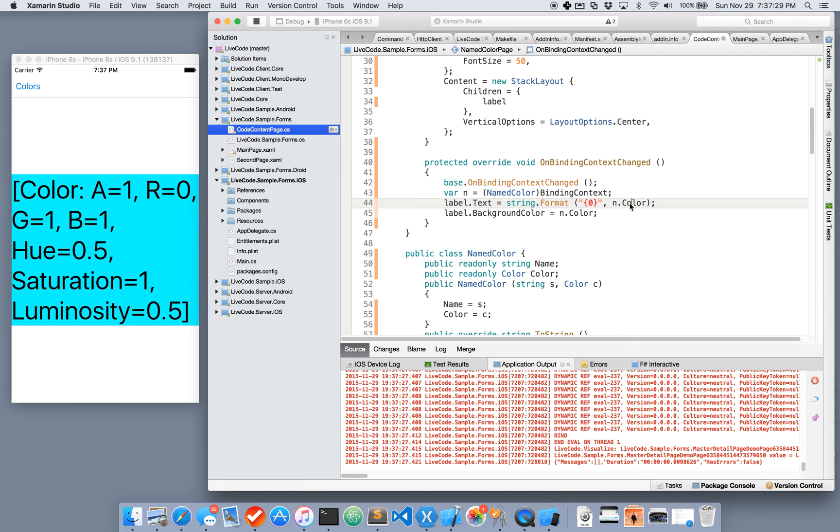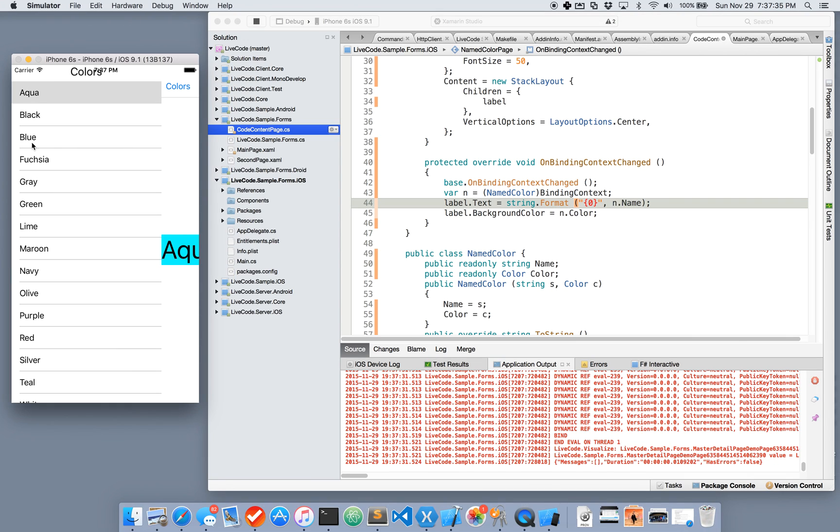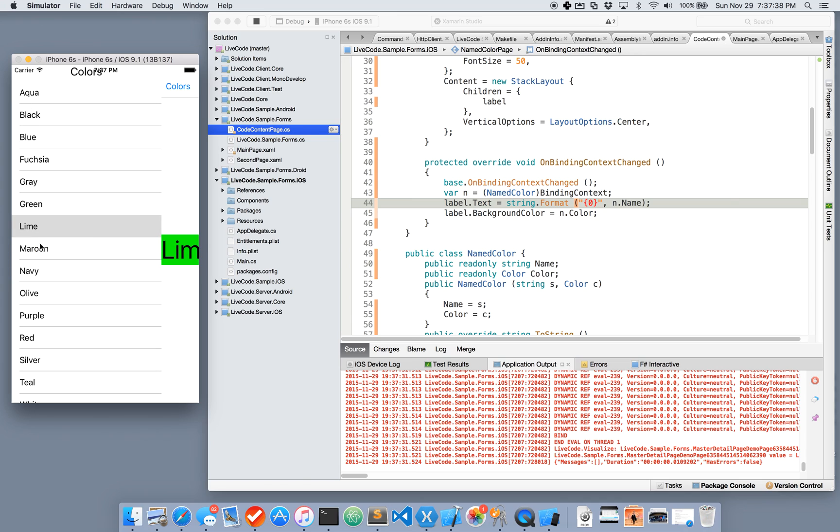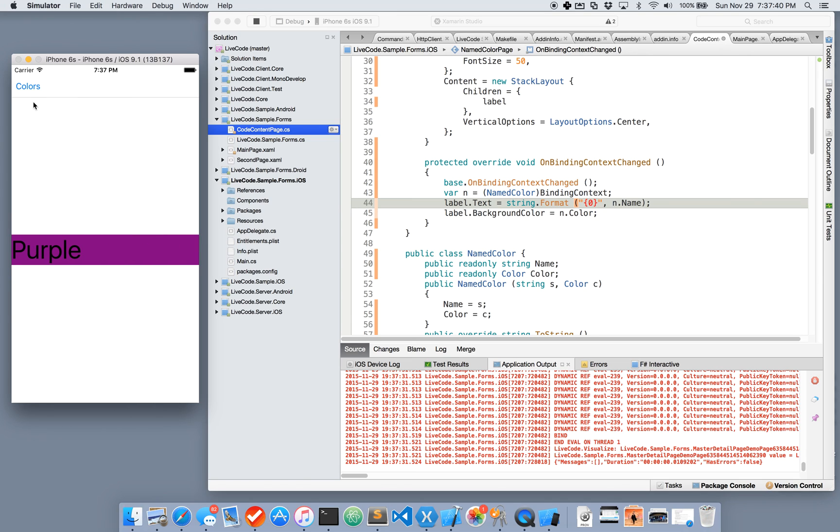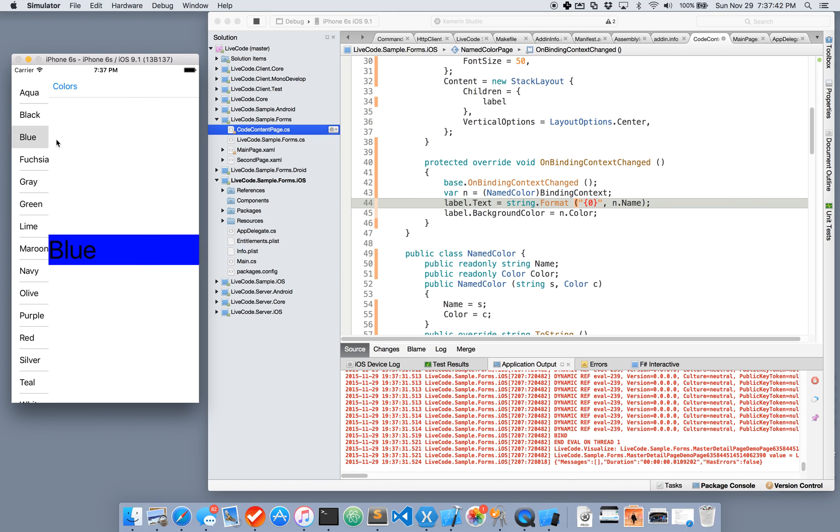Excellent. And we can put the name there instead. Good. So now if I go to colors and choose lime, we get lime. Colors and choose purple, we get purple. And blue.